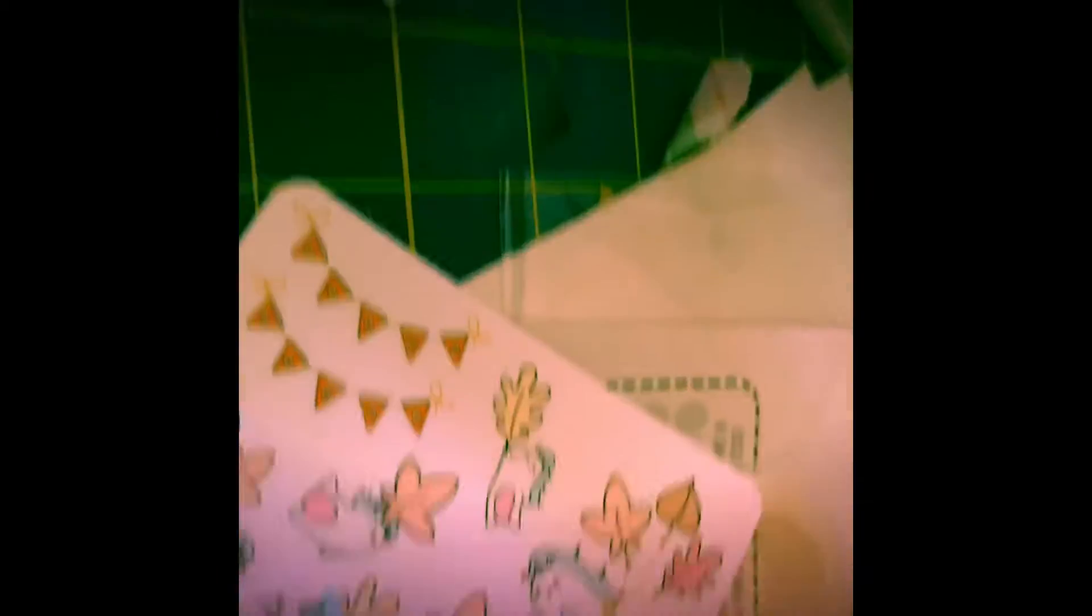So we have two of her FaceTime headers, the Girthy Girl, and then I got her mini Aliens kit. Well, Aliens mini kit, that's what I should say.